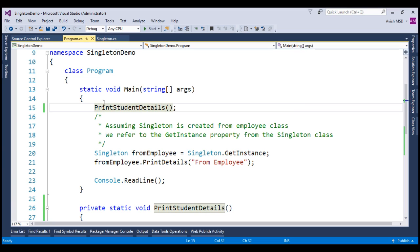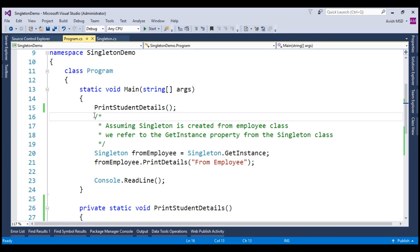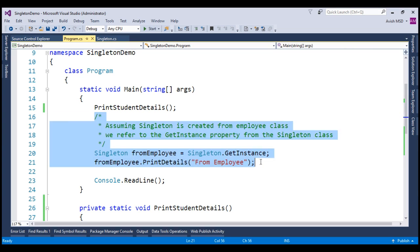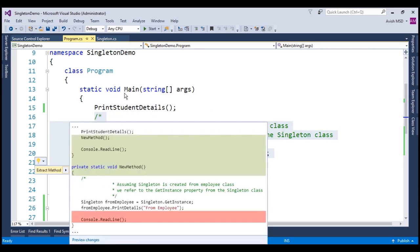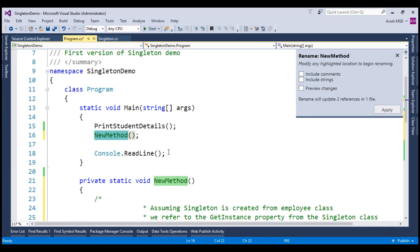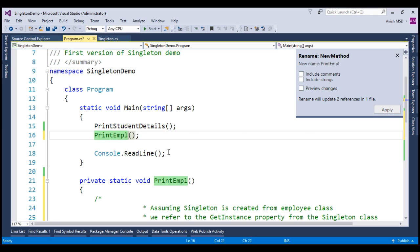Let's rename this method as PrintStudentDetails. Now let's do the same thing with the employee-related code as well. Choose the employee-related code area, right-click, click on Quick Actions and Refactoring and say Extract Method. Let's rename this method as PrintEmployeeDetails.